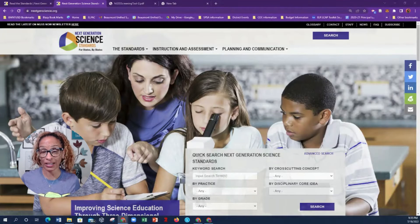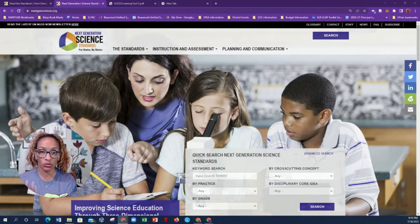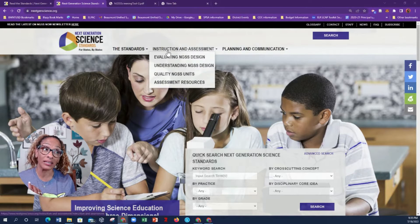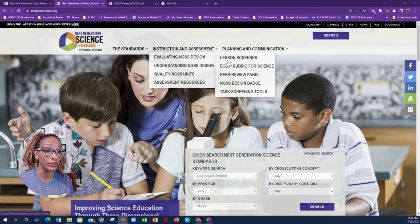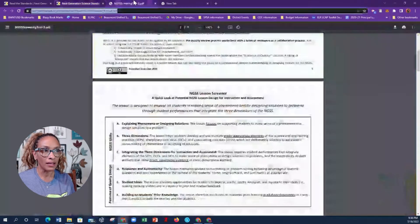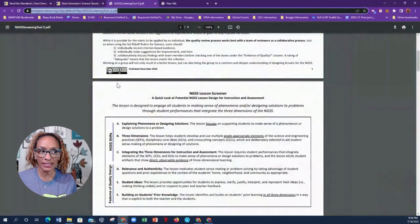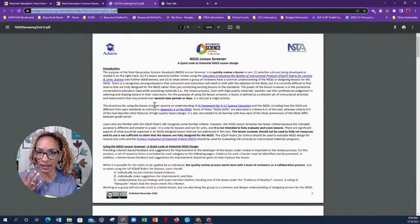This is the website for the Next Generation Science Standards. What you're going to want to do is select 'Instruction and Assessment,' then go to 'Evaluating NGSS Design,' then select 'Lesson Screener.' I already have it open because it can tend to run a little slow.